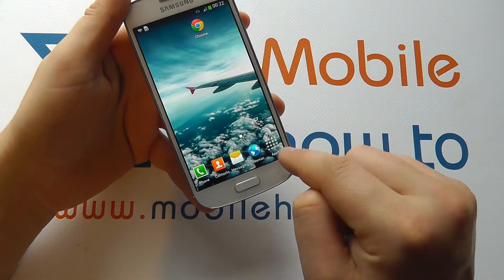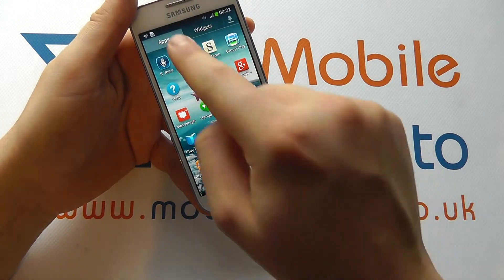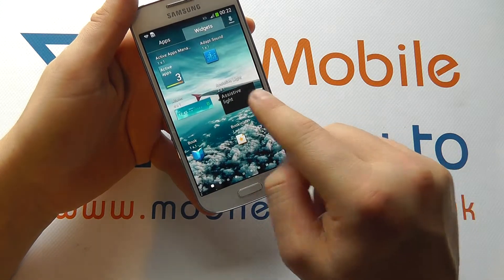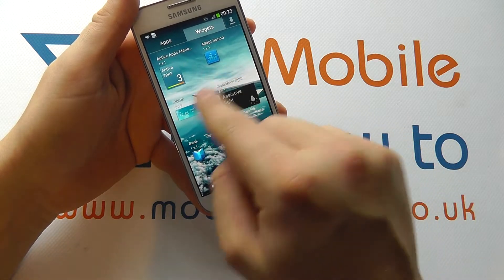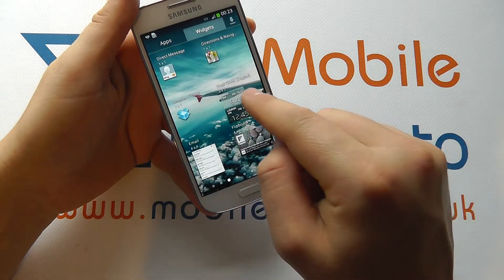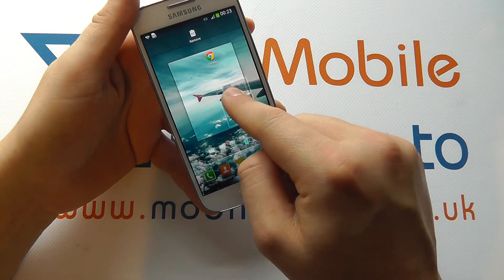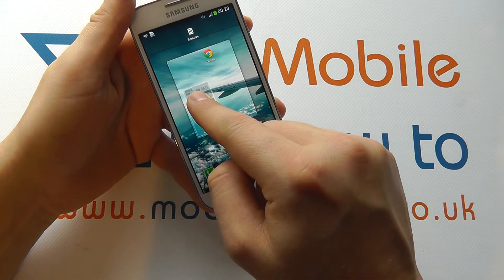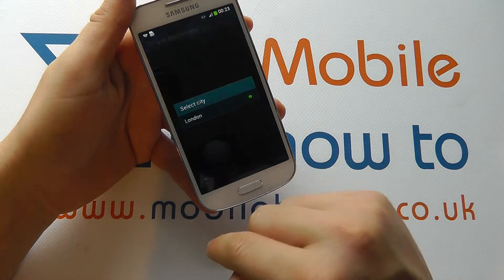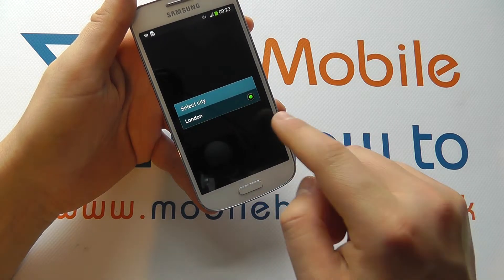Alternatively, you can click into the apps here, select between apps and widgets, select the app or widget that you want, press and hold, drag and drop it on your screen like so.